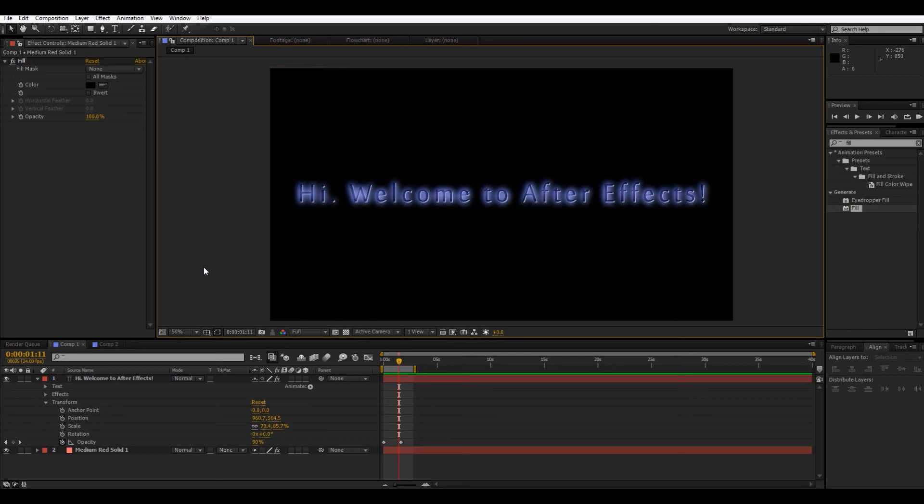So, thanks for watching this After Effects tutorial. If you liked it, please like, comment, and subscribe. And if you have any questions, feel free to leave them in the comment section below. And I will try to get back to you. So, thanks for watching, and I hope you learned something.